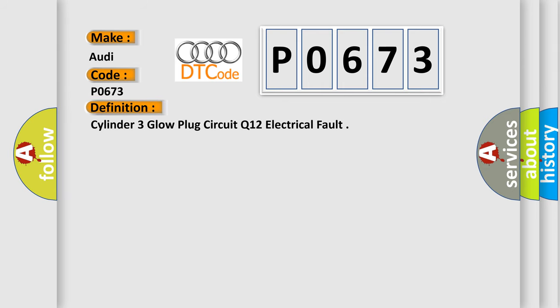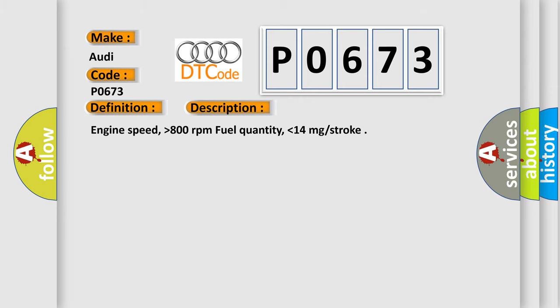The basic definition is Cylinder 3 Glow Plug Circuit Q12 Electrical Fault. And now this is a short description of this DTC code: engine speed higher than 800 revolutions per minute, fuel quantity lower than 14 mg stroke.